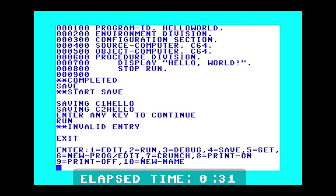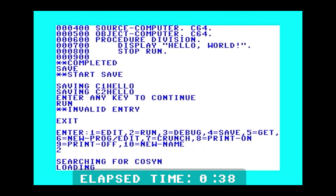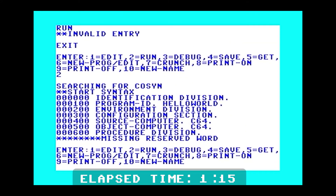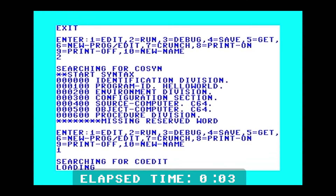Let's see if we can run it. This is actually running the compiler. If it works, it will tell us — if not, it'll tell us there's a problem. I think it's going to not like the fact that there's not a DATA DIVISION in there. And yes, that's exactly what happened: 'Missing reserved word.' The DATA DIVISION is not in there.